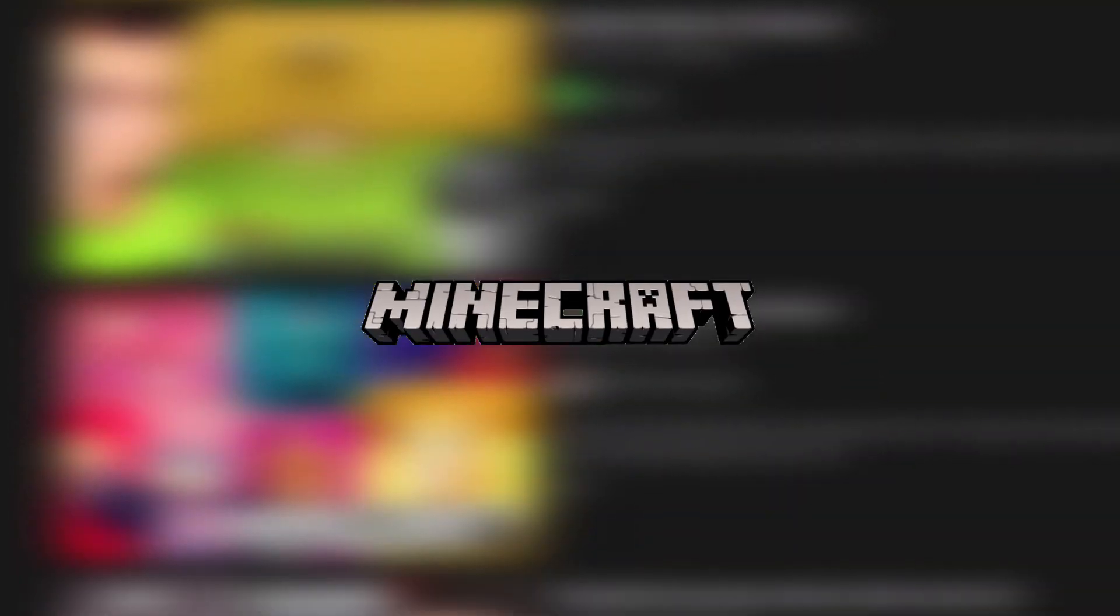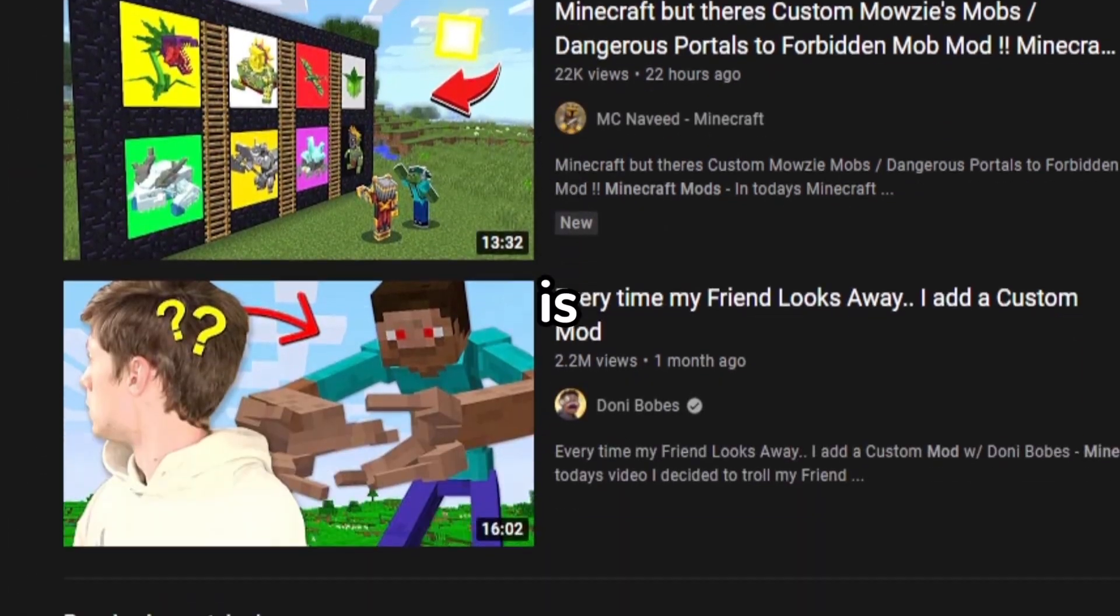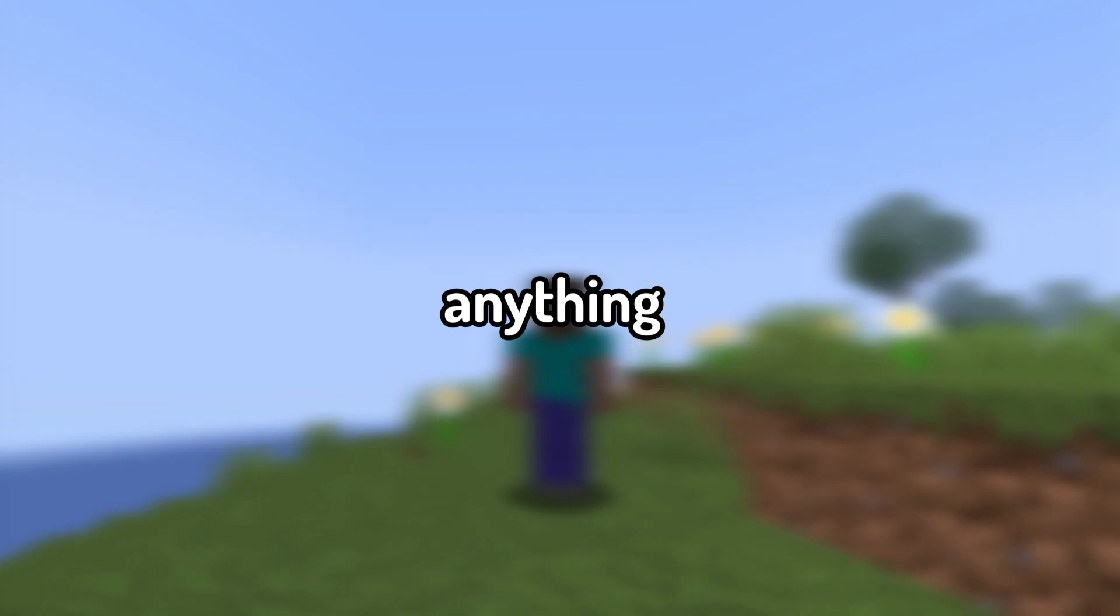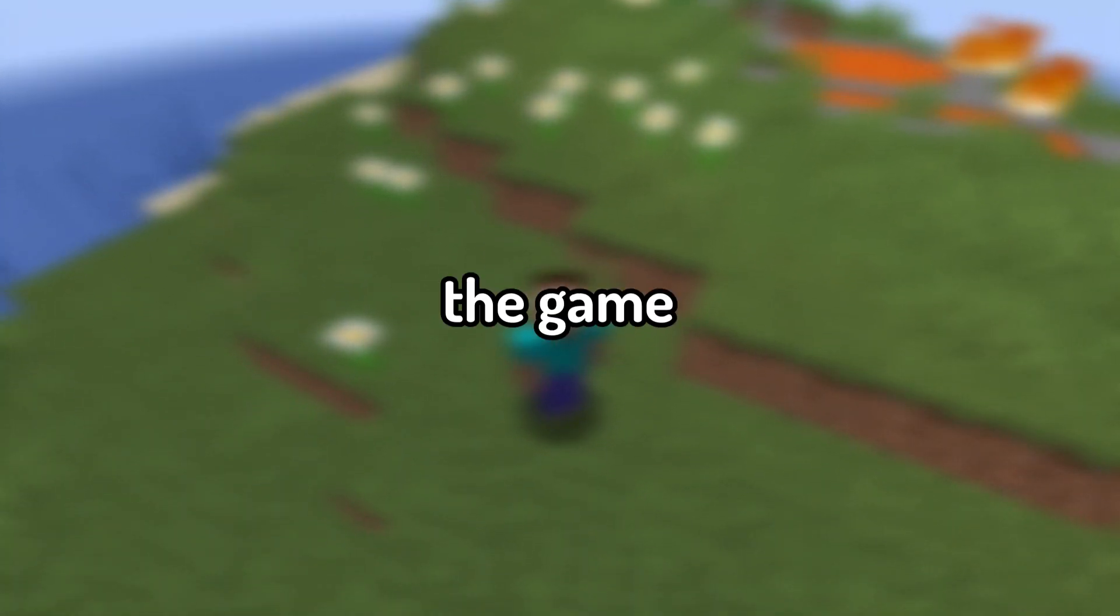If you've ever watched Minecraft before, you probably know what a mod is. With mods, you can pretty much add anything you want in the game.